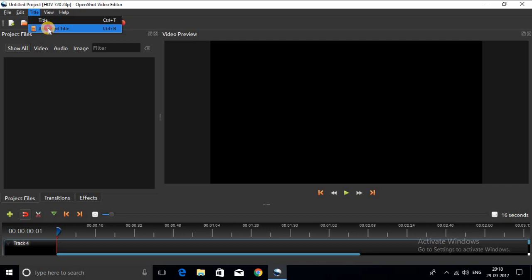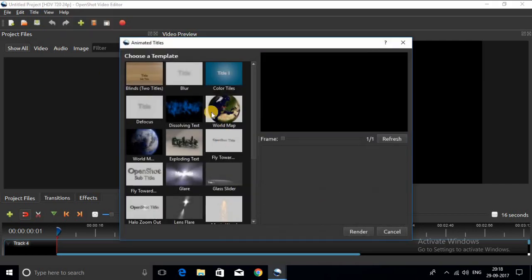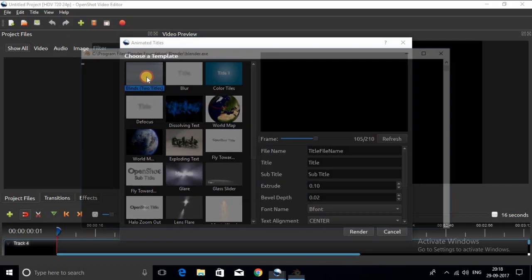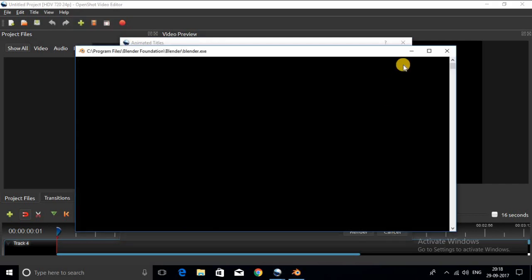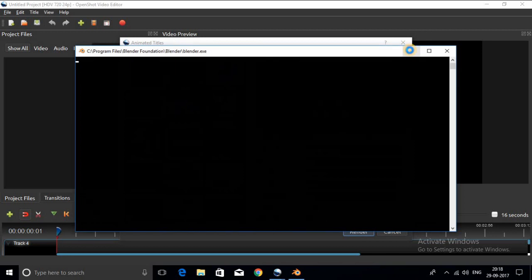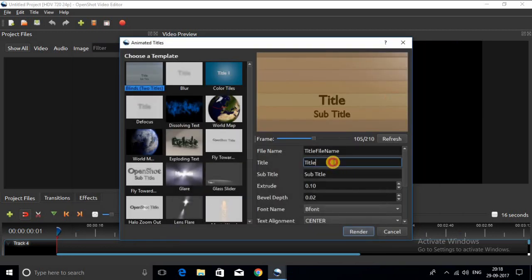Now go to Titles and select Animation Titles. A point to be noted is that this will work only if the system contains Blender with the path set in OpenShot.